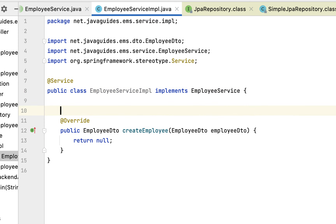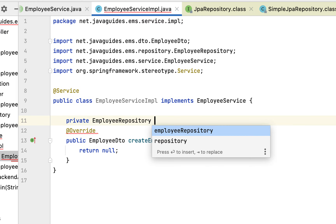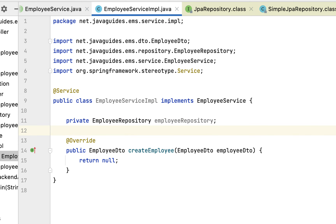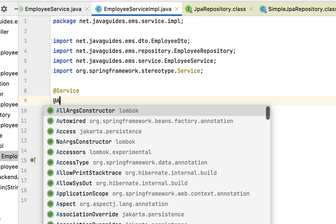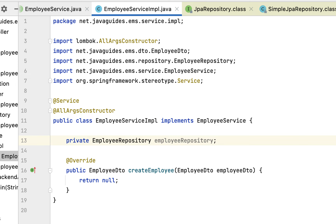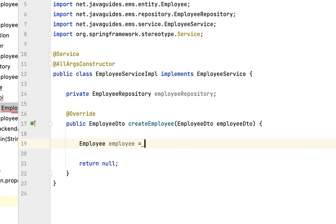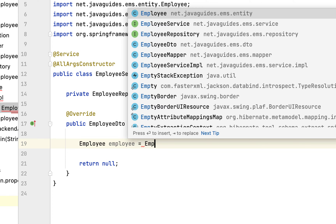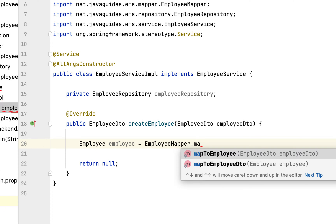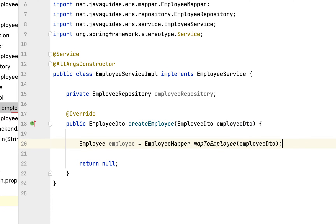Now let us implement the createEmployee method. First, let us inject the dependencies. We declare a private EmployeeRepository field and use constructor-based dependency injection. Instead of creating the constructor manually, let us annotate this class with the @AllArgsConstructor annotation. Now we have injected EmployeeRepository as a dependency. Within the createEmployee method, first we need to convert EmployeeDto into an Employee JPA entity because we need to store it in the database. So we call EmployeeMapper.mapToEmployee and pass the employeeDto object.